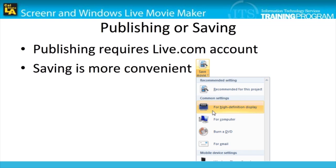After editing the video, you may finalize it through either publishing or saving. Publishing requires you to have or create a Live.com account, whereas saving the file does not. Saving the file may be more convenient and will be covered in the following steps.